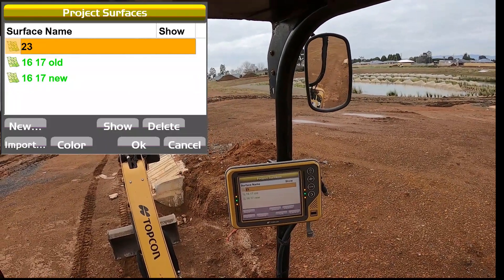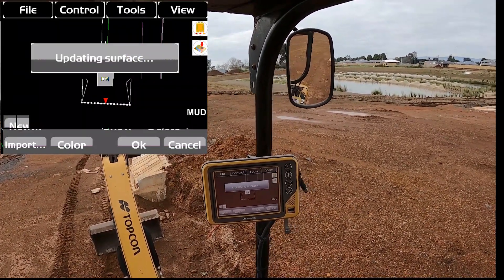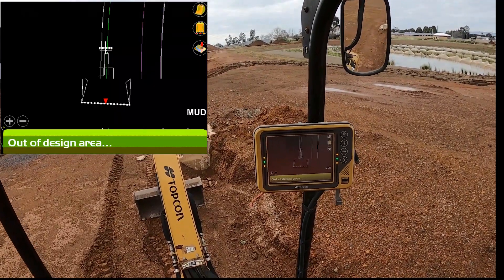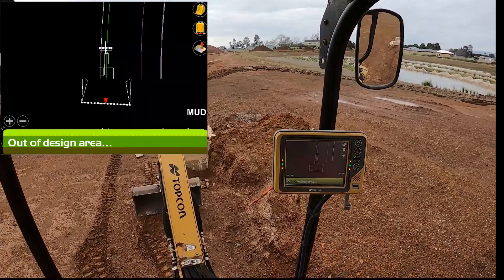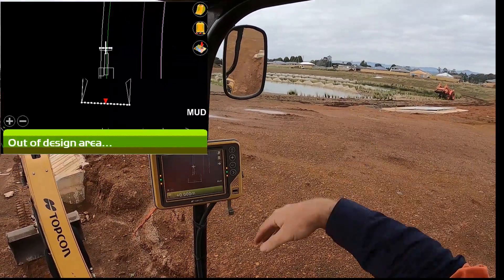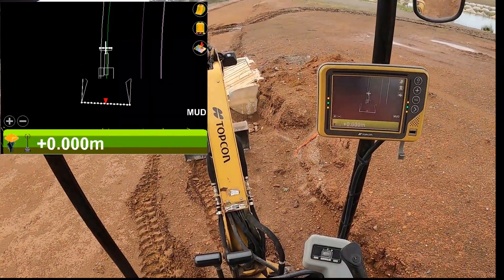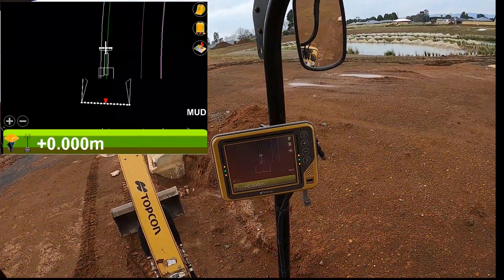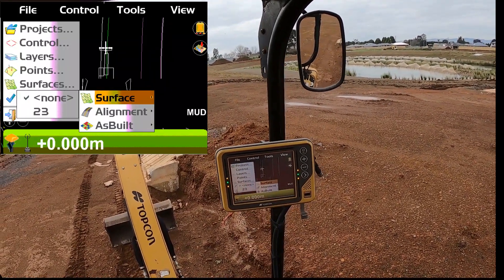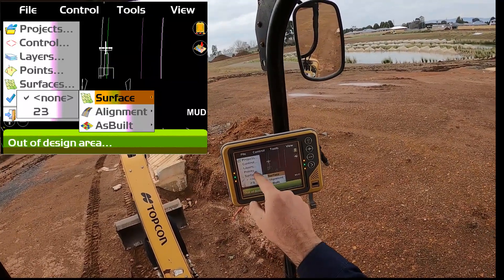I'm in Stage 23 at the moment, so I'll highlight Stage 23, click 'Show', and you'll see a tick box appear — click OK. That'll still say 'out of design' because I haven't told it which one's my active surface. You can display as many surfaces as you like. In another version of this project we've had Stage 23 for the road works and a separate surface file for the wetlands. So you can show as many as you like, but showing them is one thing — the other thing is actually using them as your active surface.